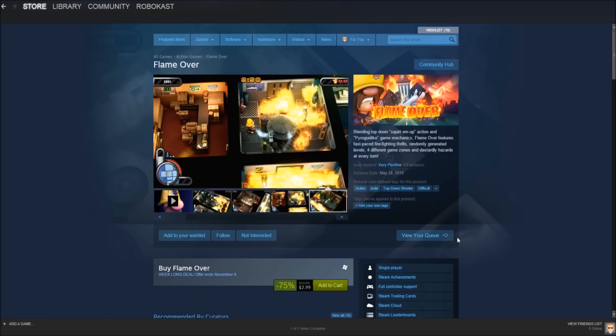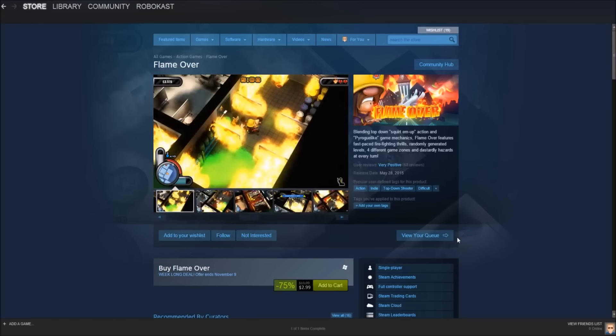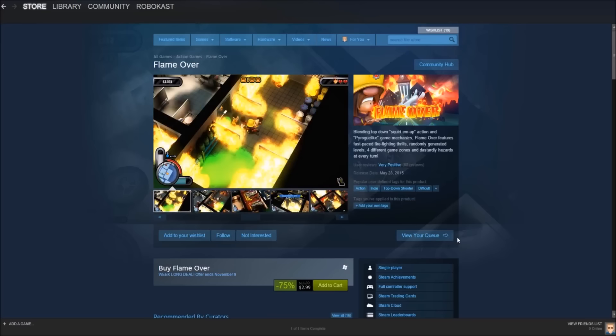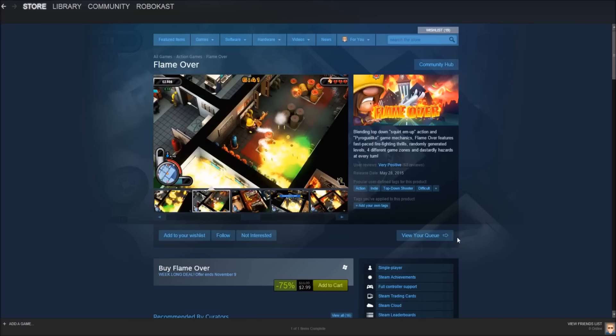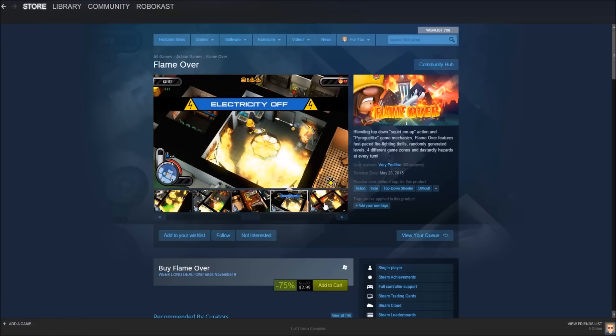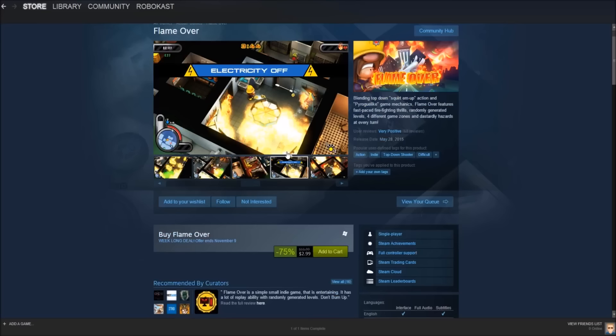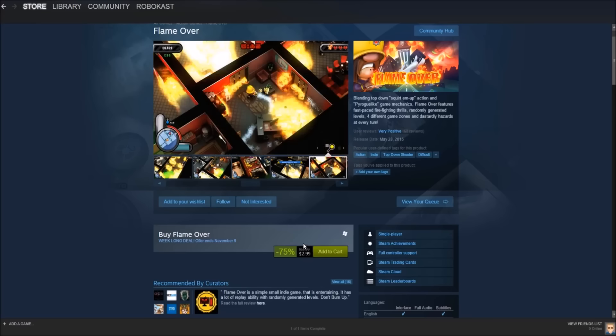And the final game on today's list is called Flame Over. So I guess it's kind of like a pun for Game Over. But it looks like a fairly cool top-down shooter. It's a randomly generated world with four different game zones and dastardly hazards at every turn. It looks like a really cool game. I love the art style. It looks like it could be a lot of fun, and it says pyro-like game mechanics. So I guess they're using sort of like puns here. I guess that means it's roguelike, and it says squirt em up, so I guess that means shoot em up. So it's shoot em up, roguelike, randomly generated. It looks like fun, and it's on sale for $2.99, so it's 75% off. Definitely a good deal.